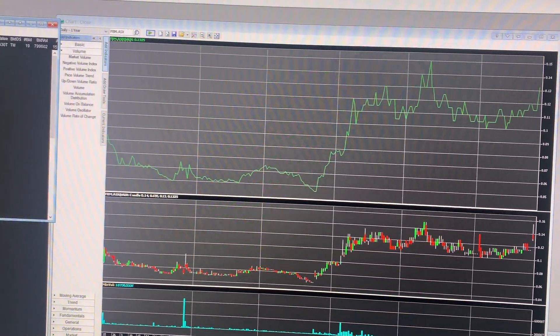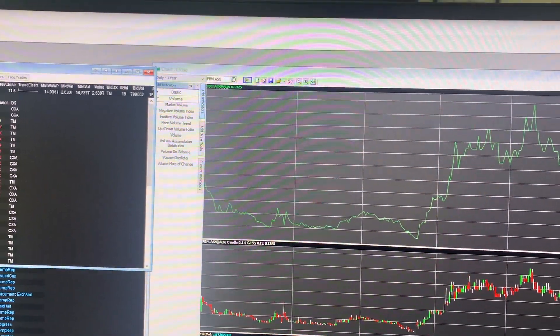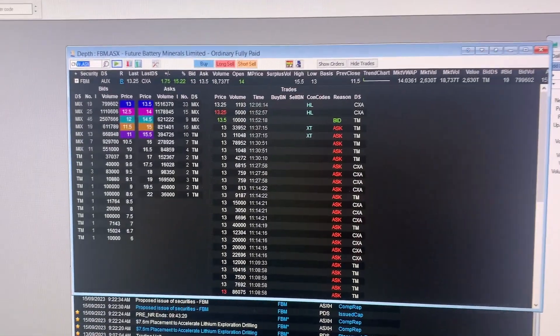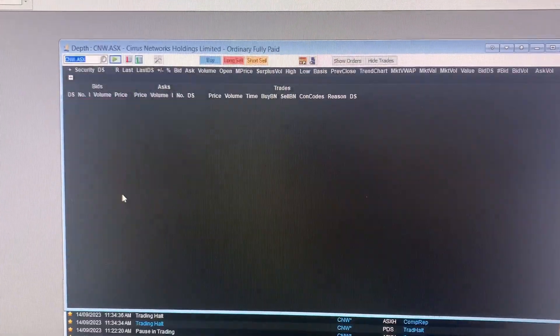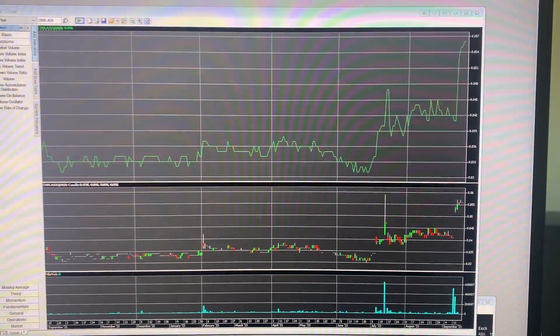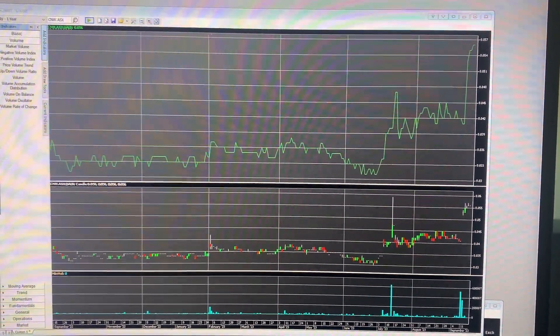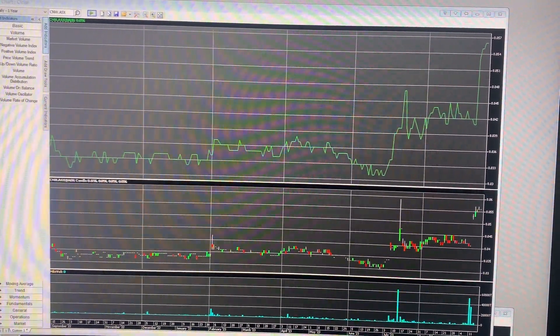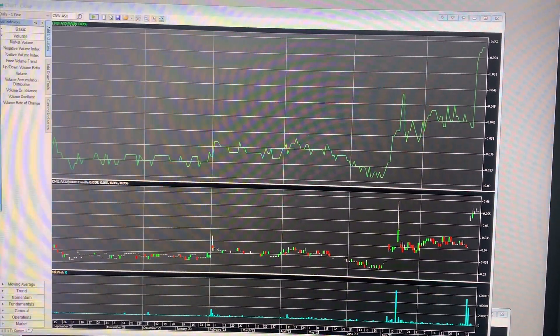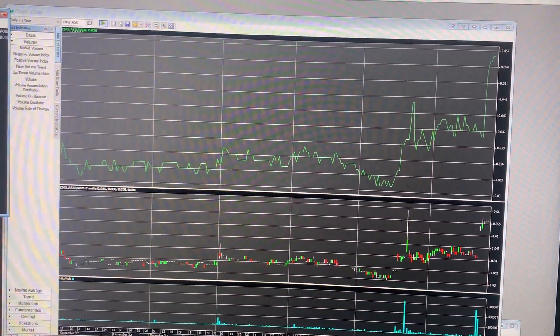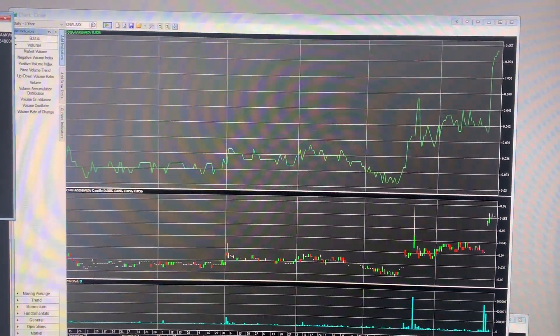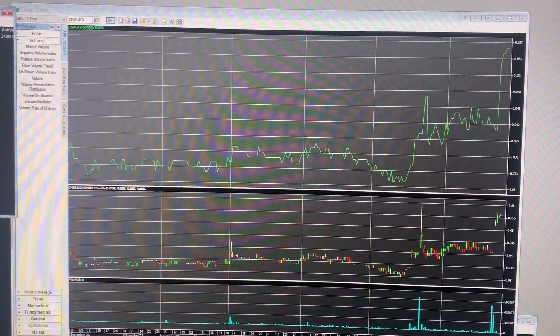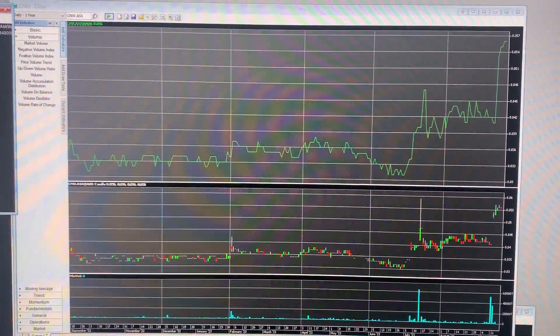So might move across to the big ups and downs from this week. So we'll start off with the ups. So first one we'll talk about is CNW. So Atura, which is ATA, is acquiring CNW at 5.3 cents per share. So it's interesting that CNW is trading above this acquisition price at the moment, and both companies are now halted. So that probably means you can infer that there's going to be an amendment on that price at some stage in the near future.